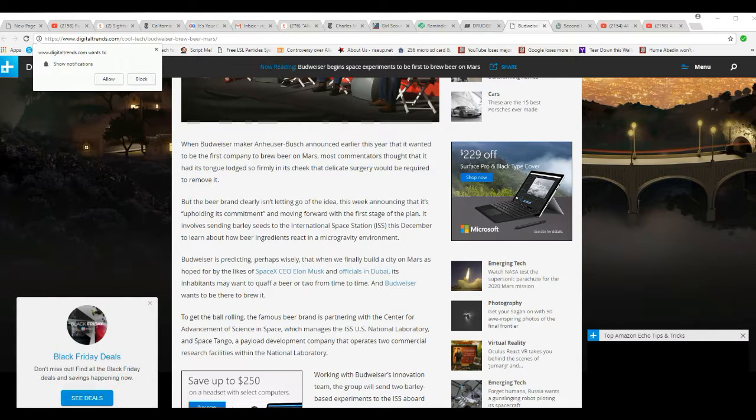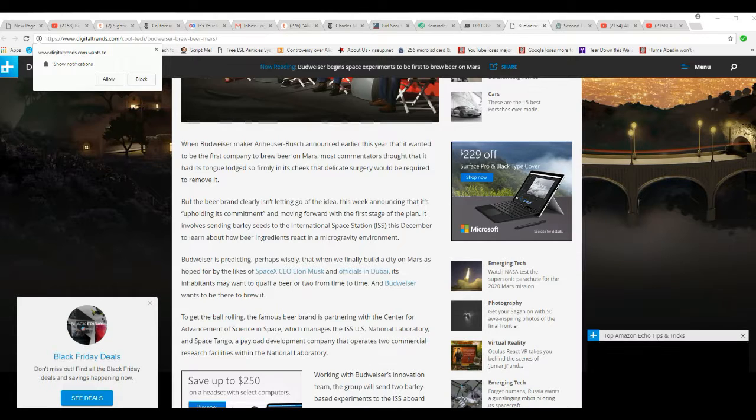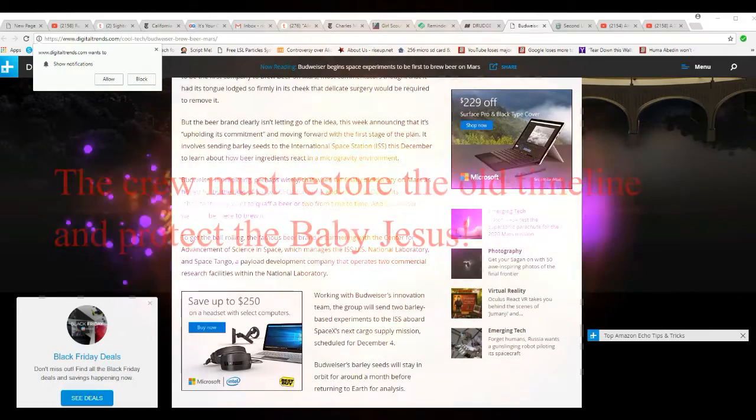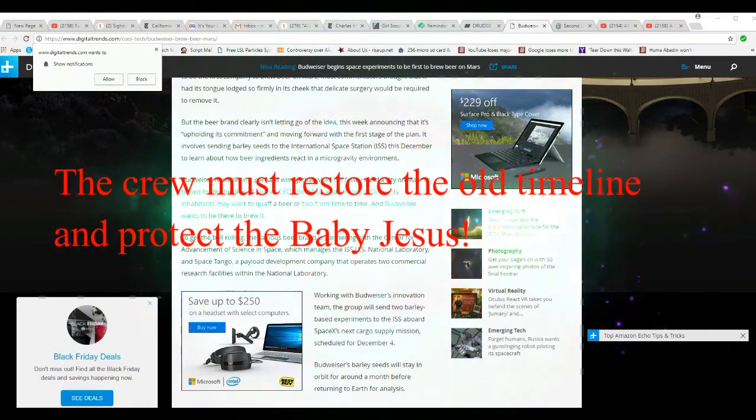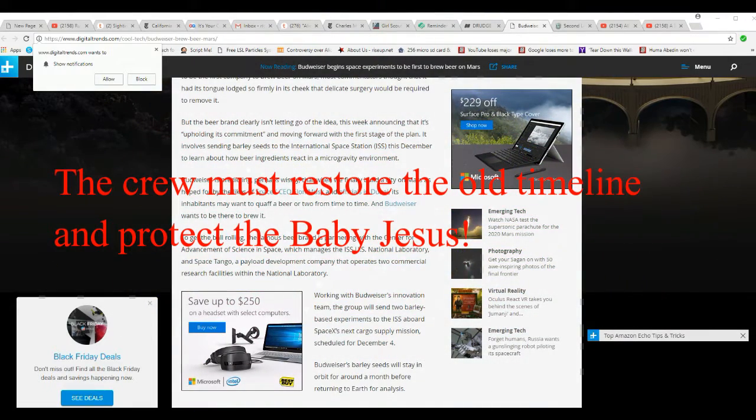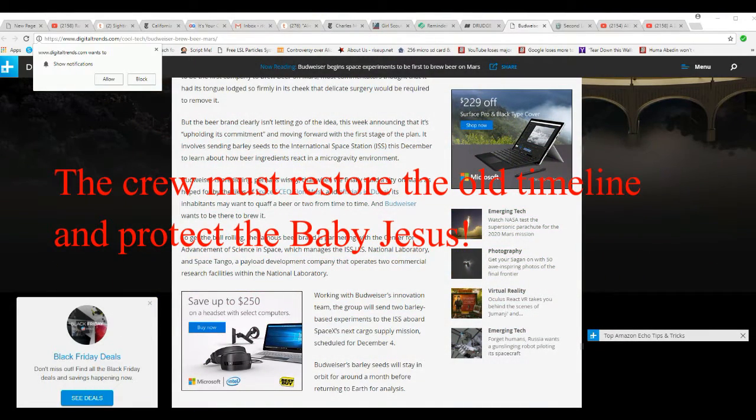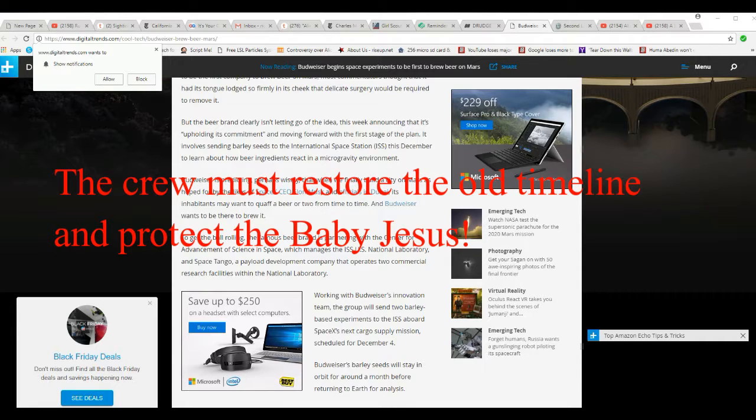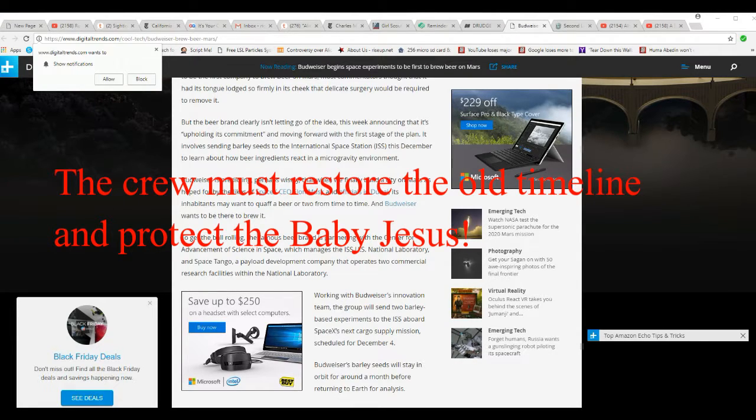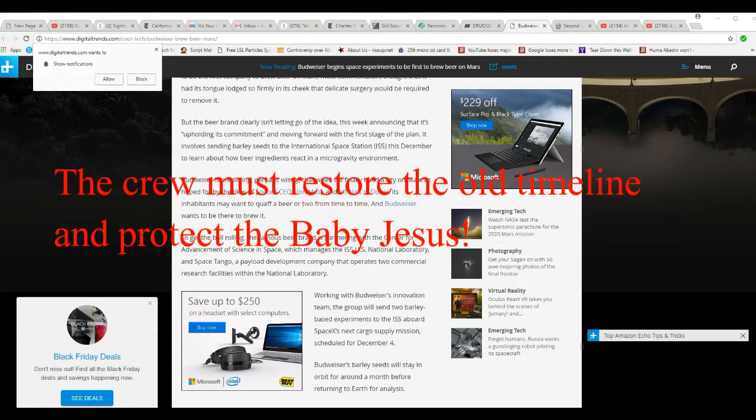And that brings up some interesting information. Budweiser is predicting, perhaps wisely, that when we finally build a city on Mars as hoped for by the likes of Elon Musk and officials in Dubai, inhabitants may want to quaff a beer or two from time to time.